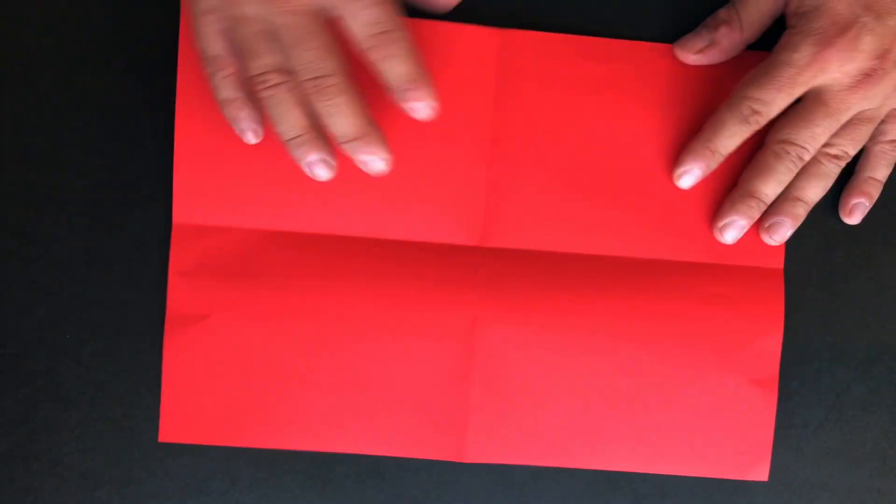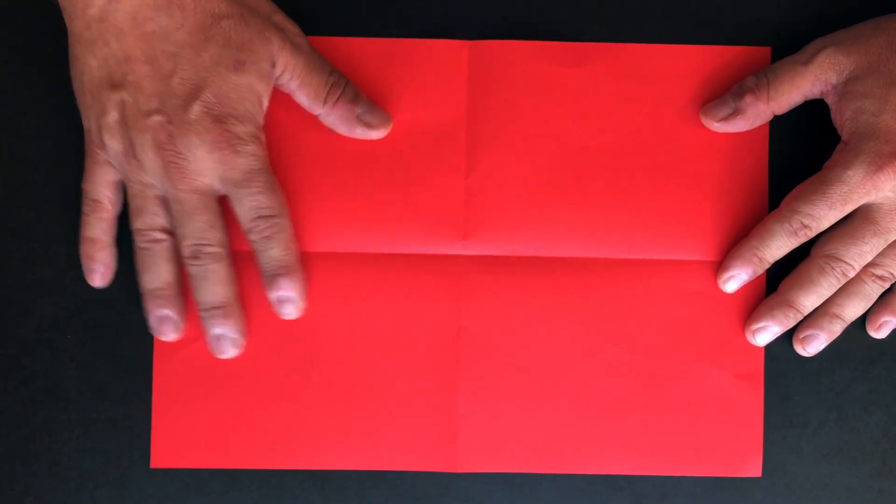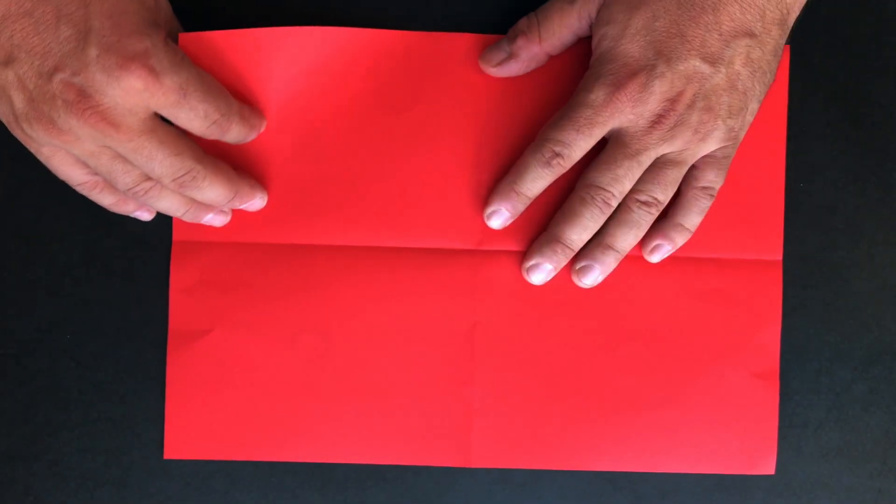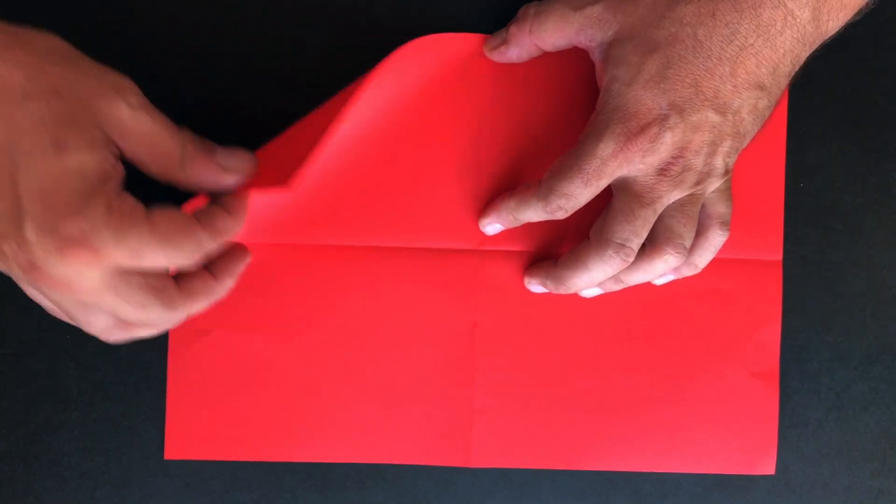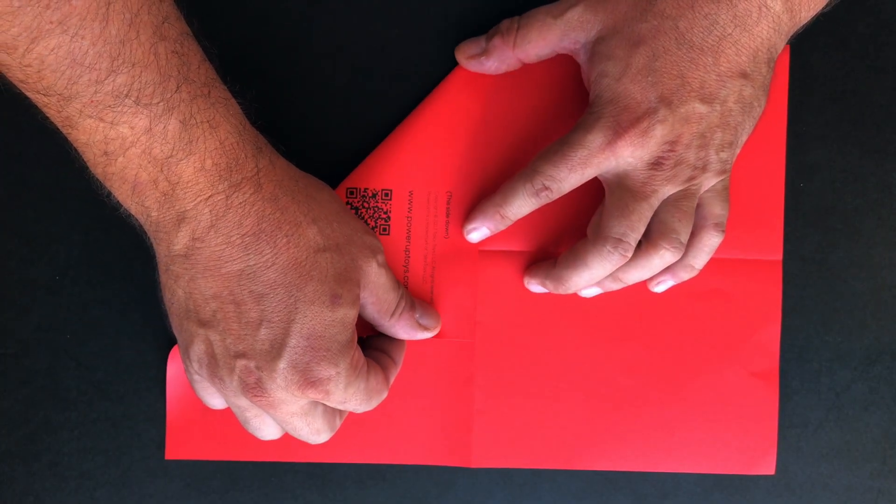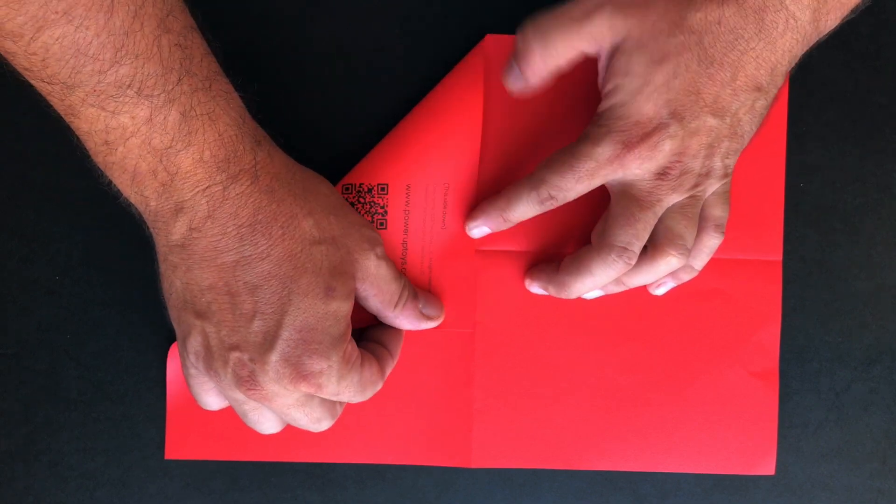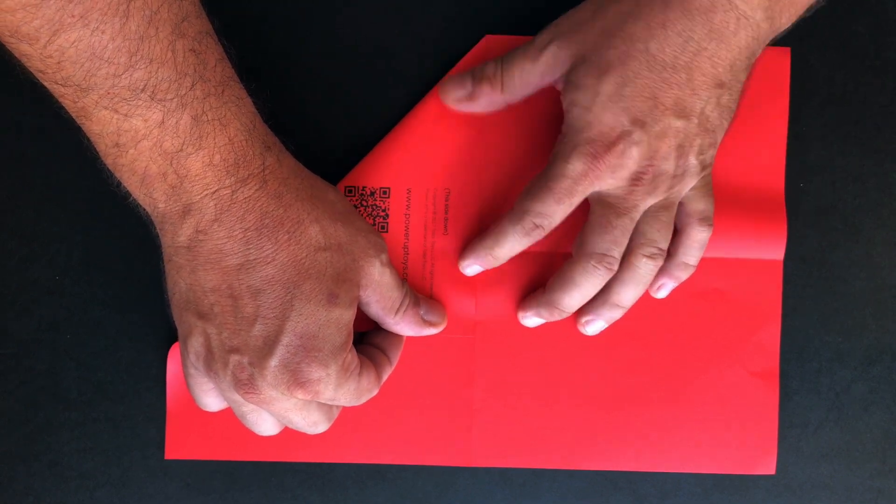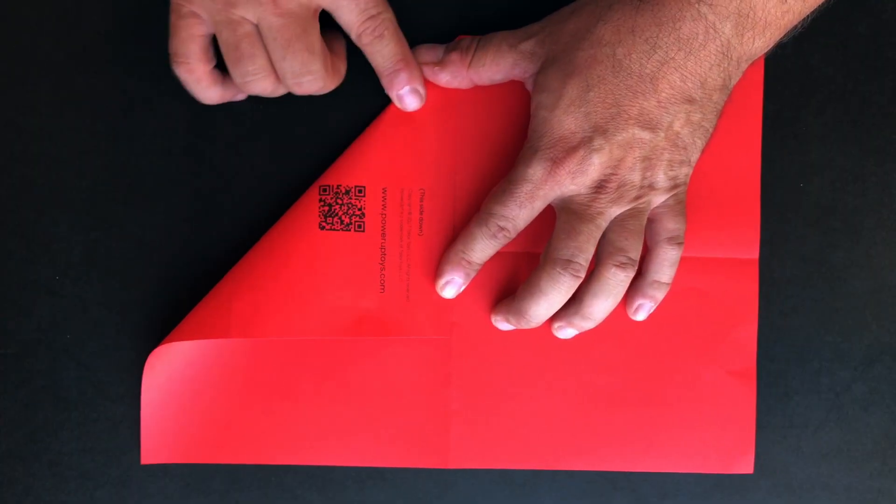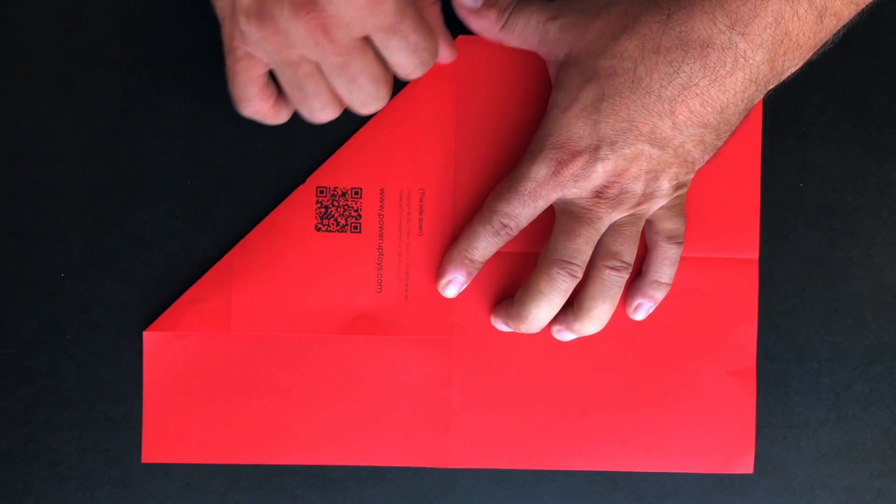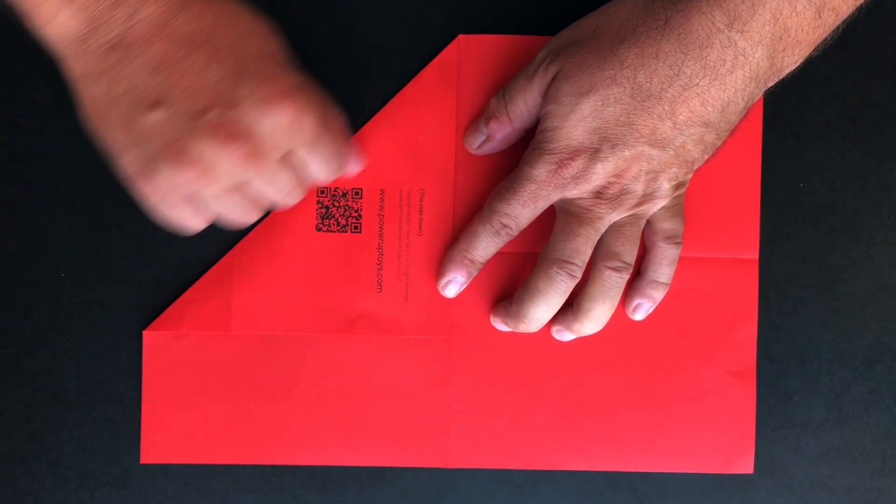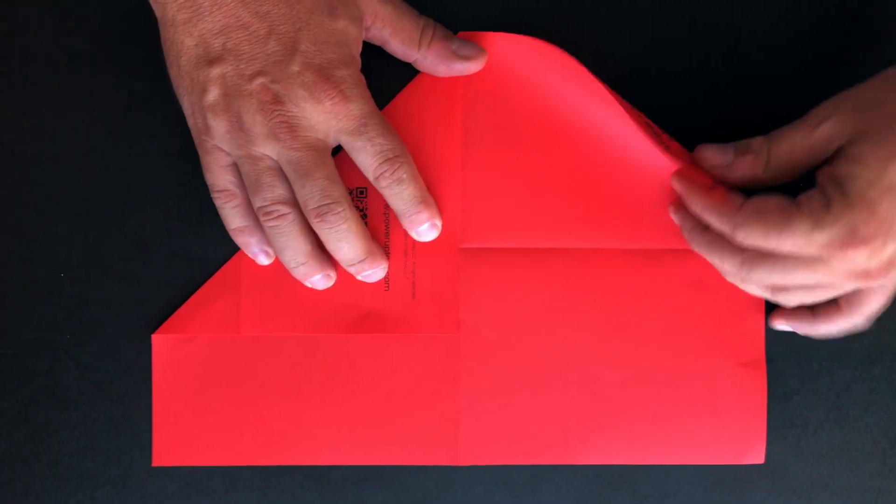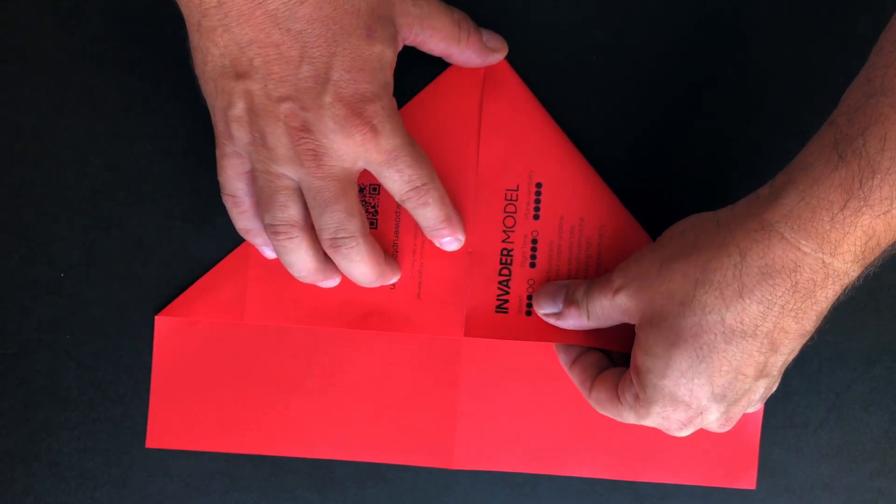Switch the paper to the other side and start folding the main wings. Fold one corner and align it to the center fold. Align everything precisely. Every fold and crease that you have you can always flatten it with the rear of your fingernail. Be sure to always fold everything symmetrically.